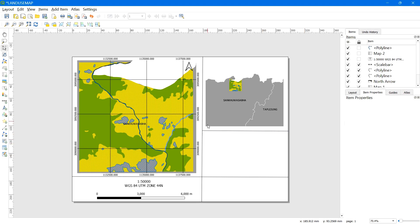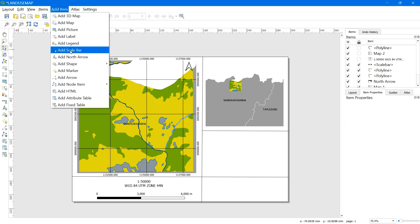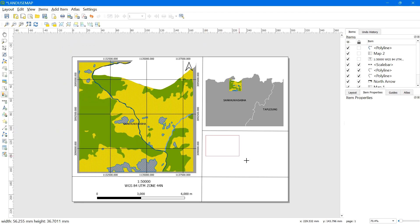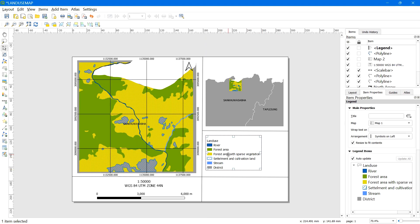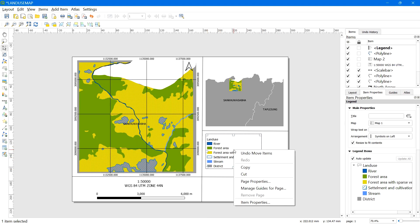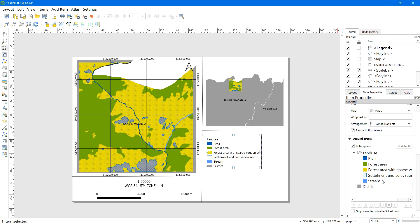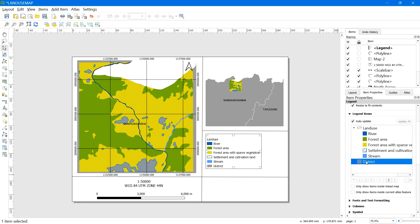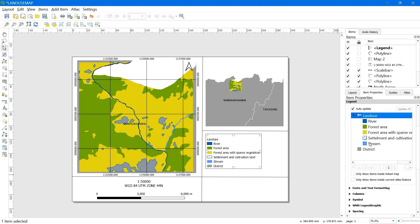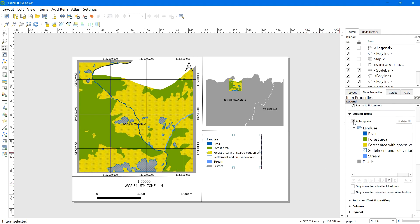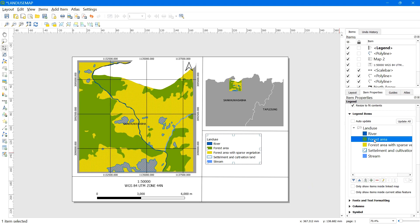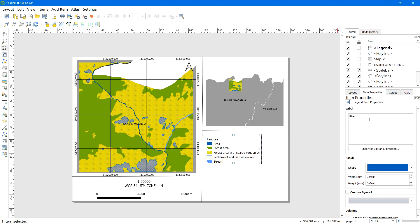For the legend, go to Add Item and click Add Legend. We may have unnecessary legend entries, so we need to modify it. Select the legend in the Items panel, go to Item Properties, scroll down to Legend Items, and uncheck Auto Update. Remove the unnecessary legends by selecting the item and clicking the red minus button. You can also rename legend items by double-clicking on the text and editing as needed.